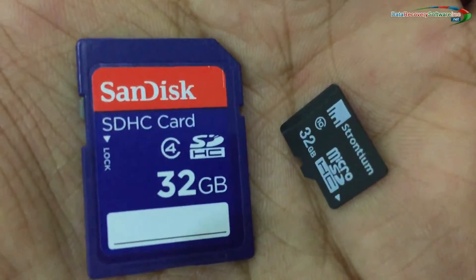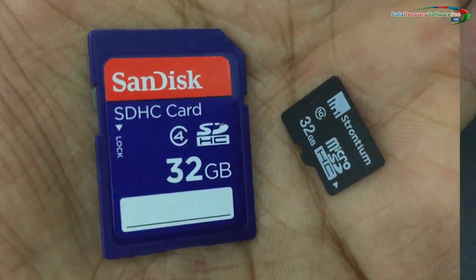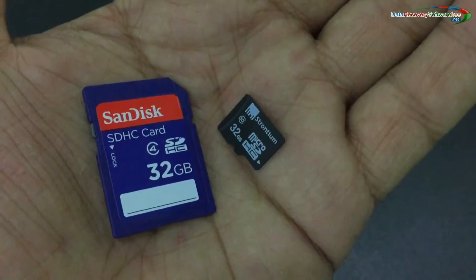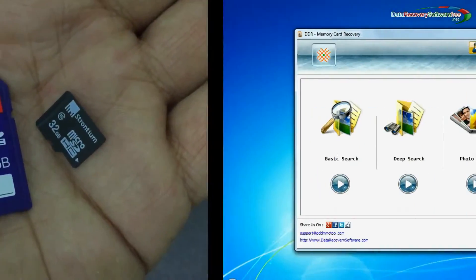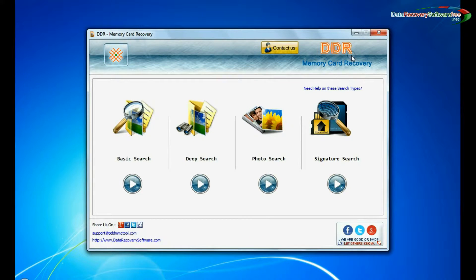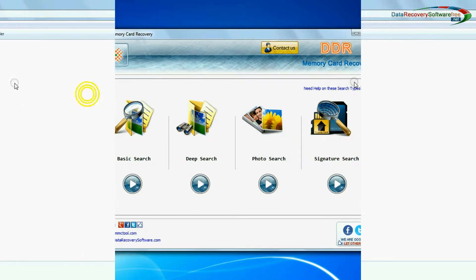In this video you will learn how to recover deleted data from 32 GB memory card using DDR memory card data recovery software.